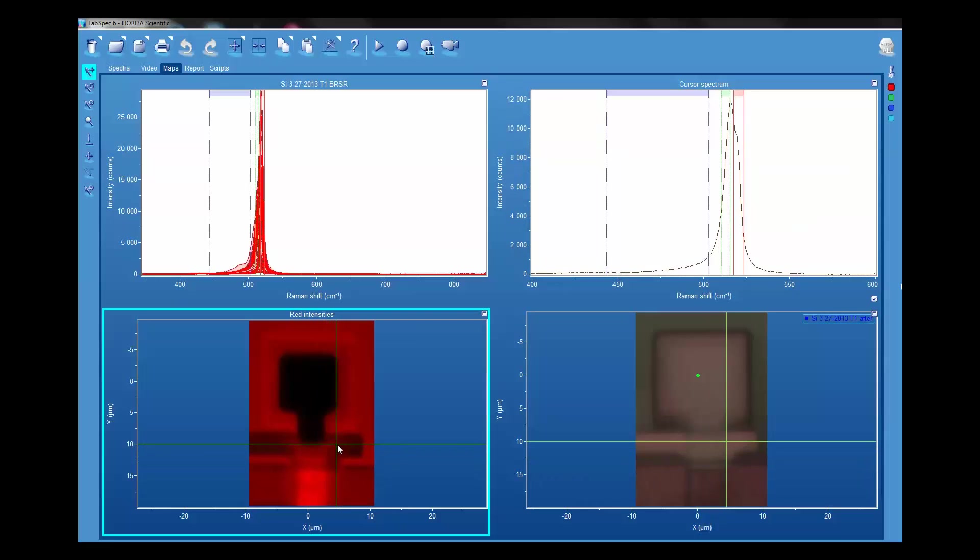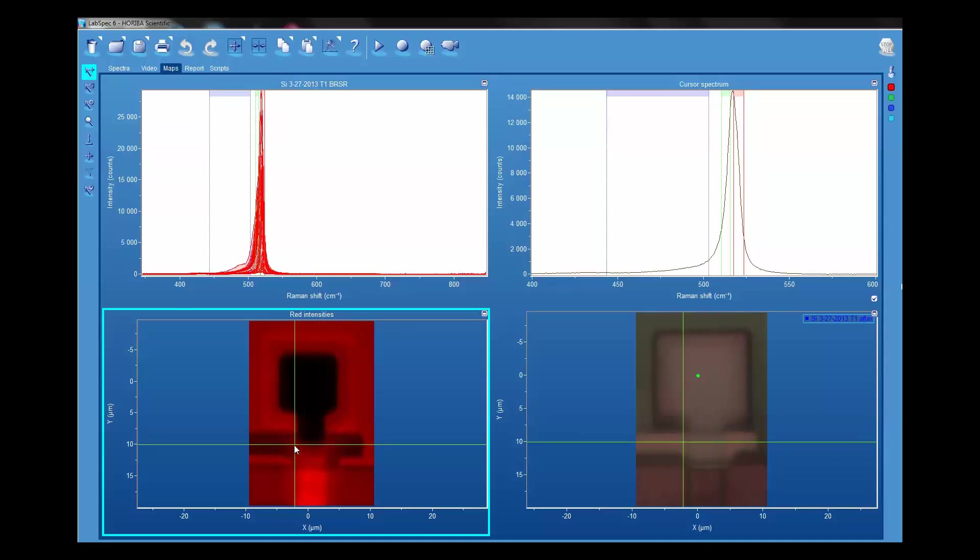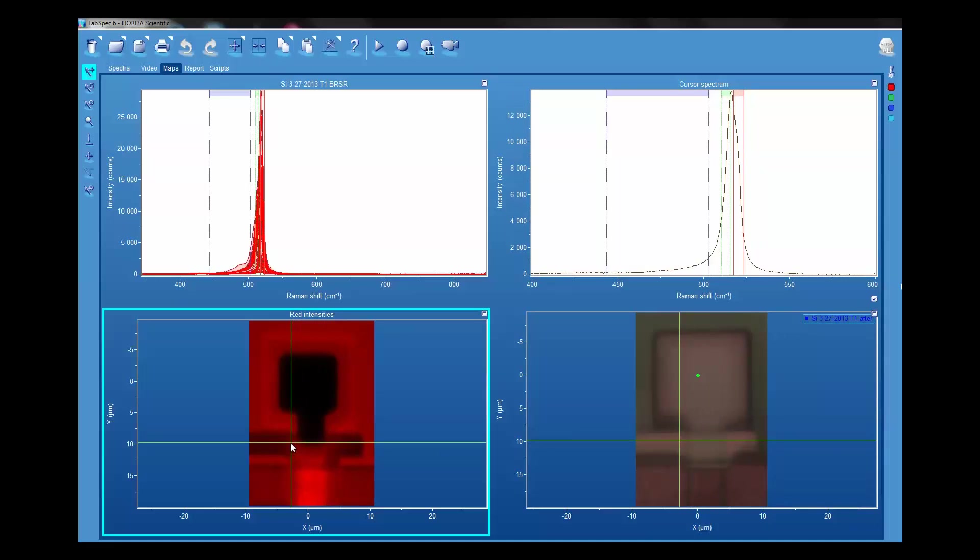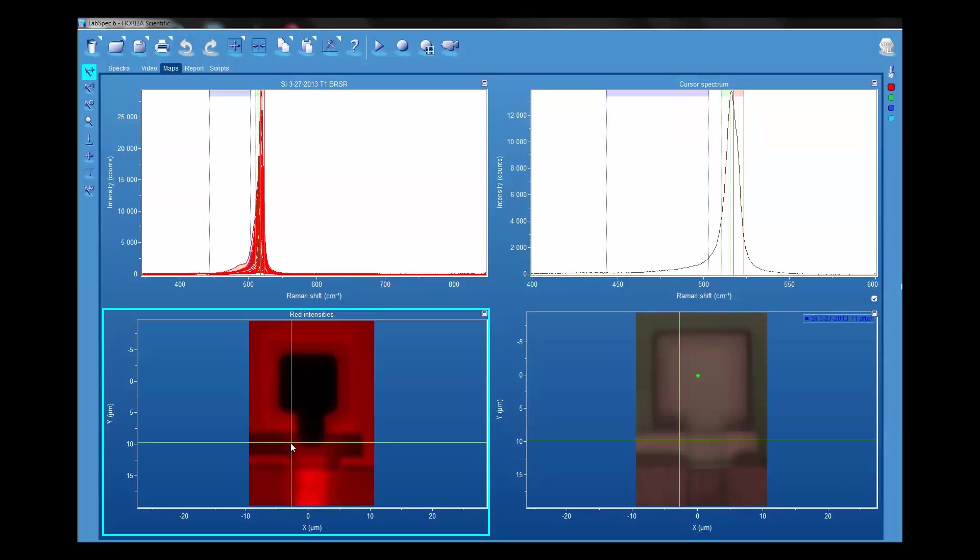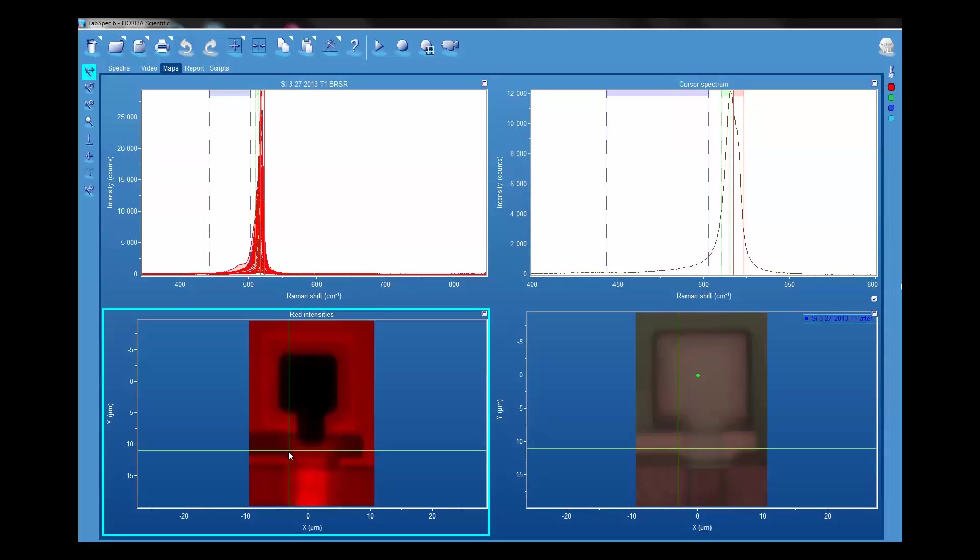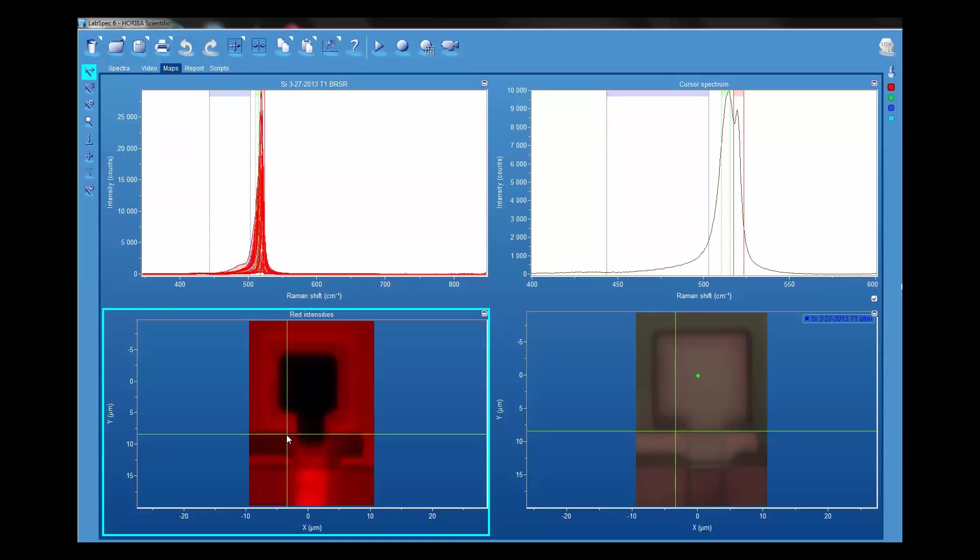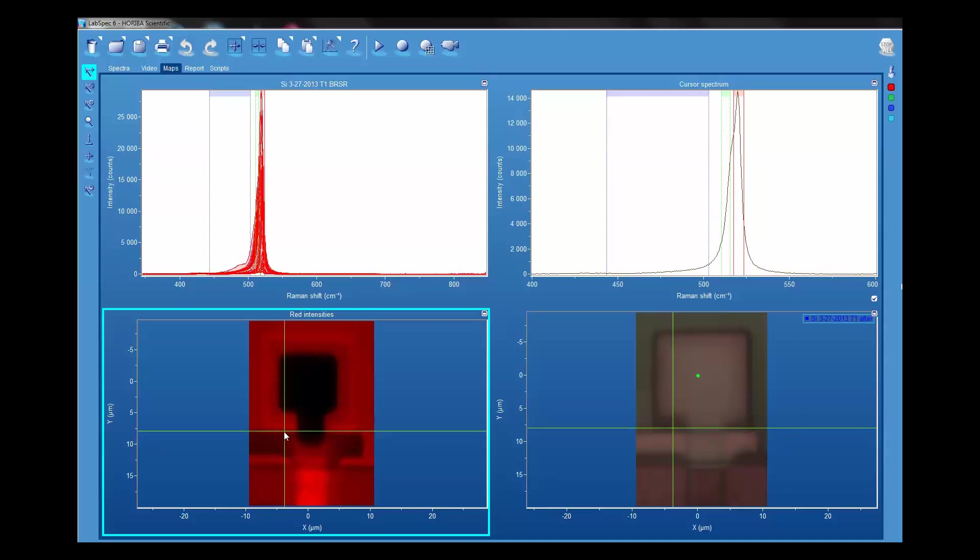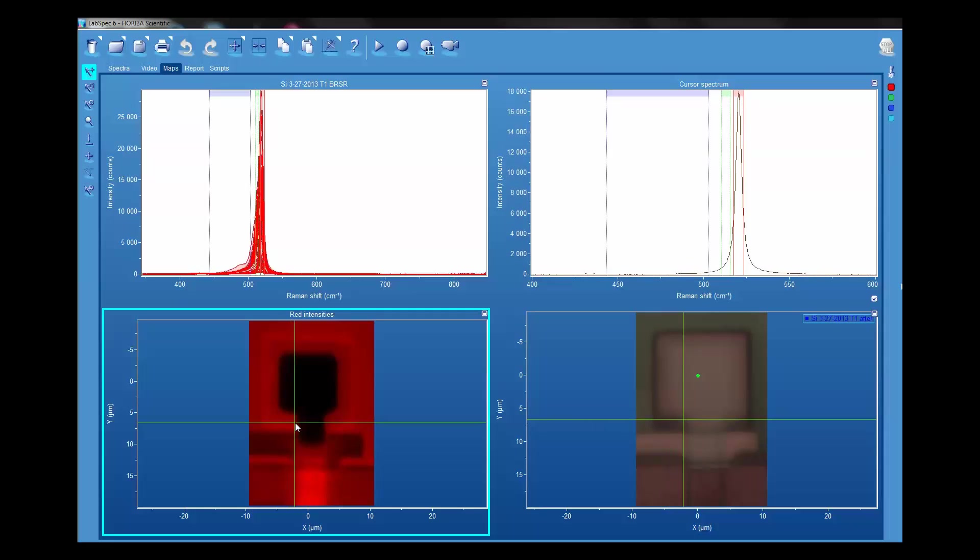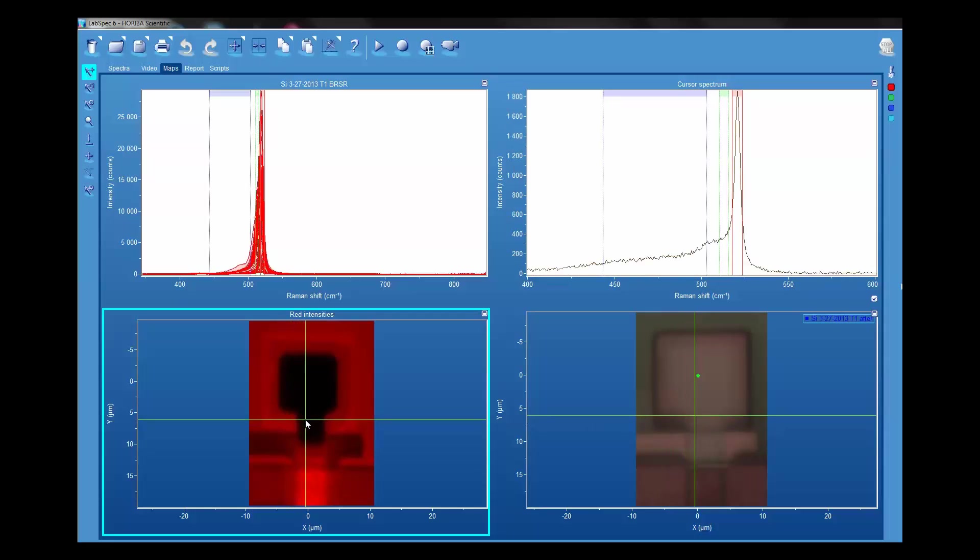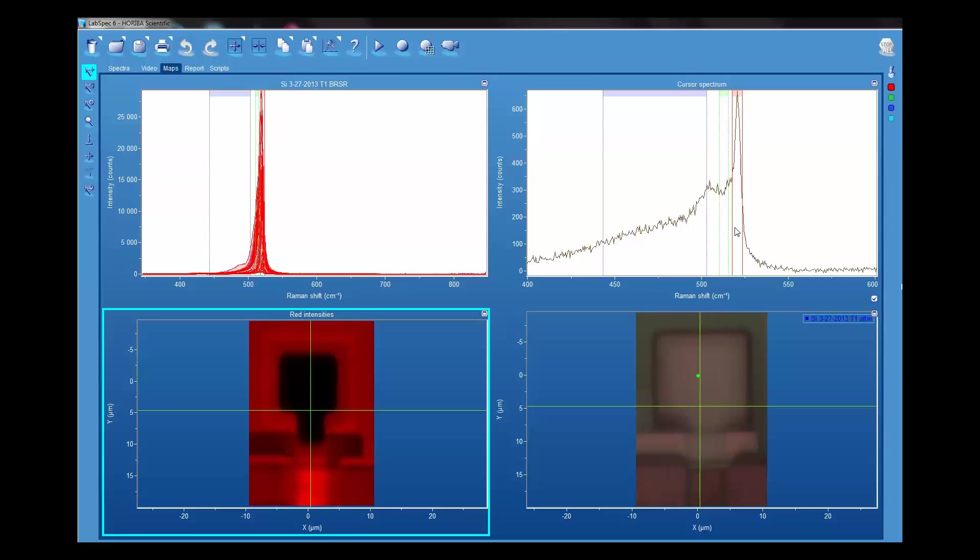As we move around this polysilicon, as I move the cursor around, you can see the location on the corresponding visible light image. Now as we move into the implant, you can see from the spectrum that it's highly disordered as a result of a high energy arsenic implant.